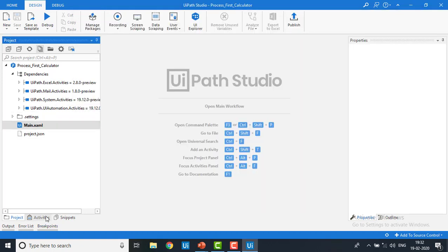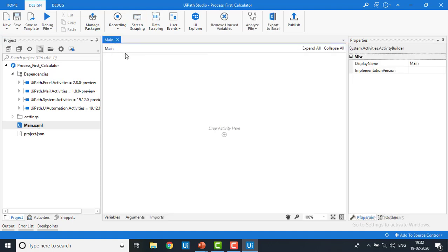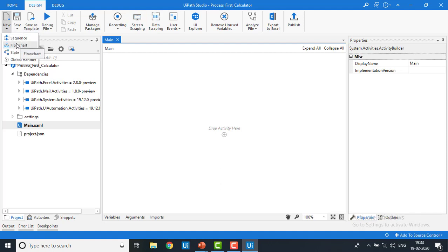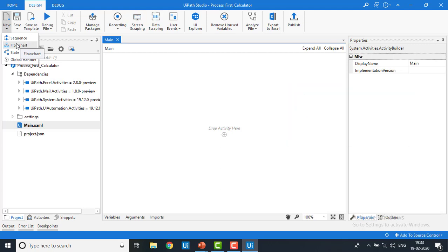Let me show you the activities. I'm going to go back to the project and double-click on main.xaml. The main.xaml file has been opened — this is the workspace where we work on our process. We'll drag activities into this workspace area. Now, if I click on 'create new file', you can see two options: sequence and flowchart. Before creating the automation process, let me explain these two things.